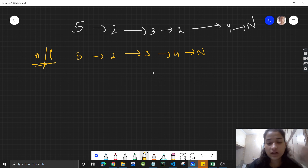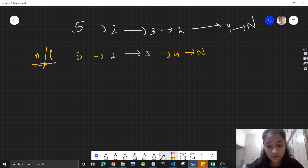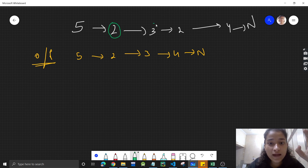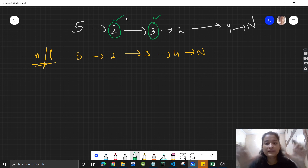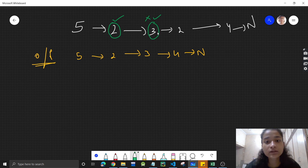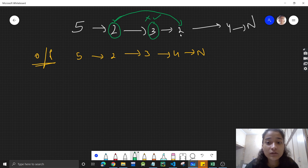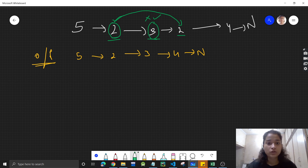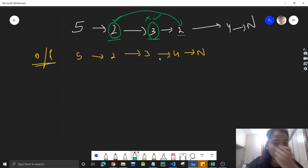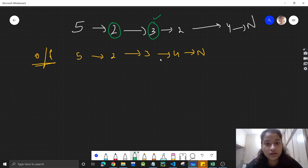If you watched the previous video you'll understand why that approach can't be used here. In that approach we were checking if adjacent values are the same, and if they were, we'd eliminate that node and connect the previous to the next. But here, since the list is unsorted, equal values will not be adjacent to each other — they'll be at different positions. So that approach cannot be used here.